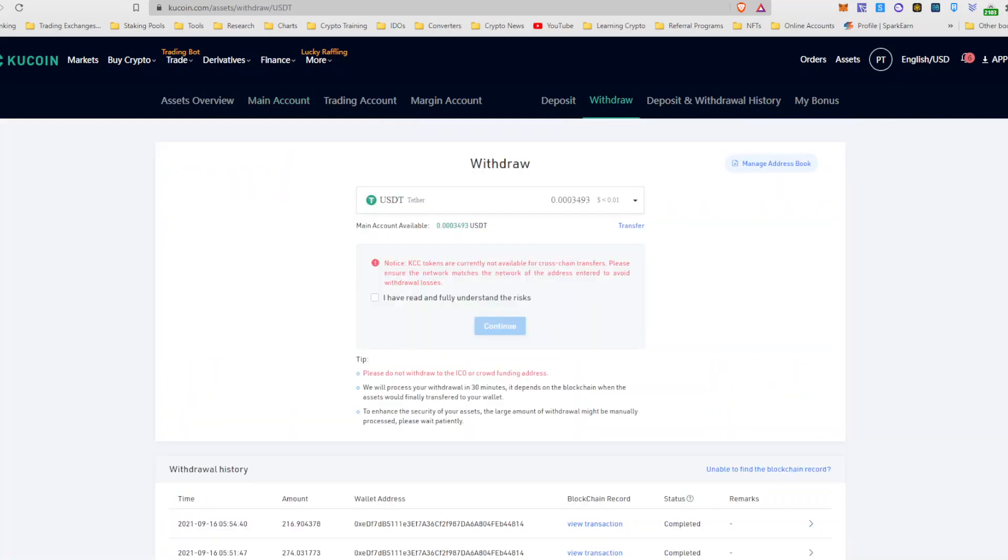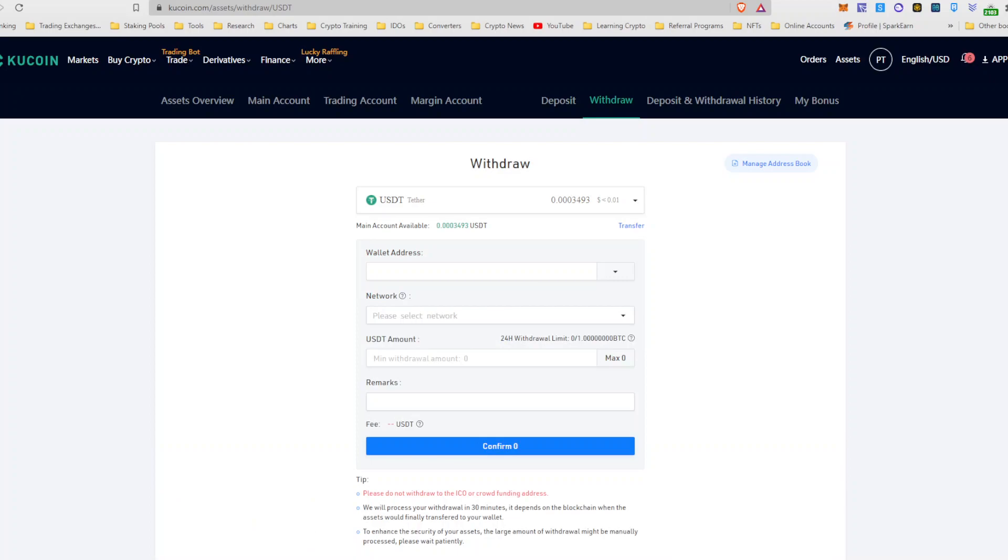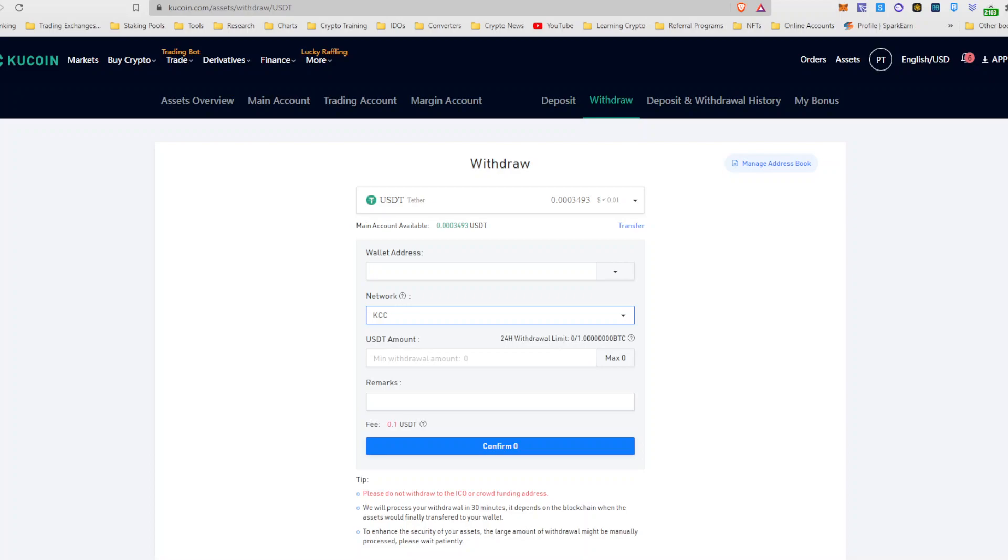And then when you withdraw, you got to have here that you understand this. You would withdraw. And you would withdraw into the KCC chain. Make sure that you switch your network to KCC.